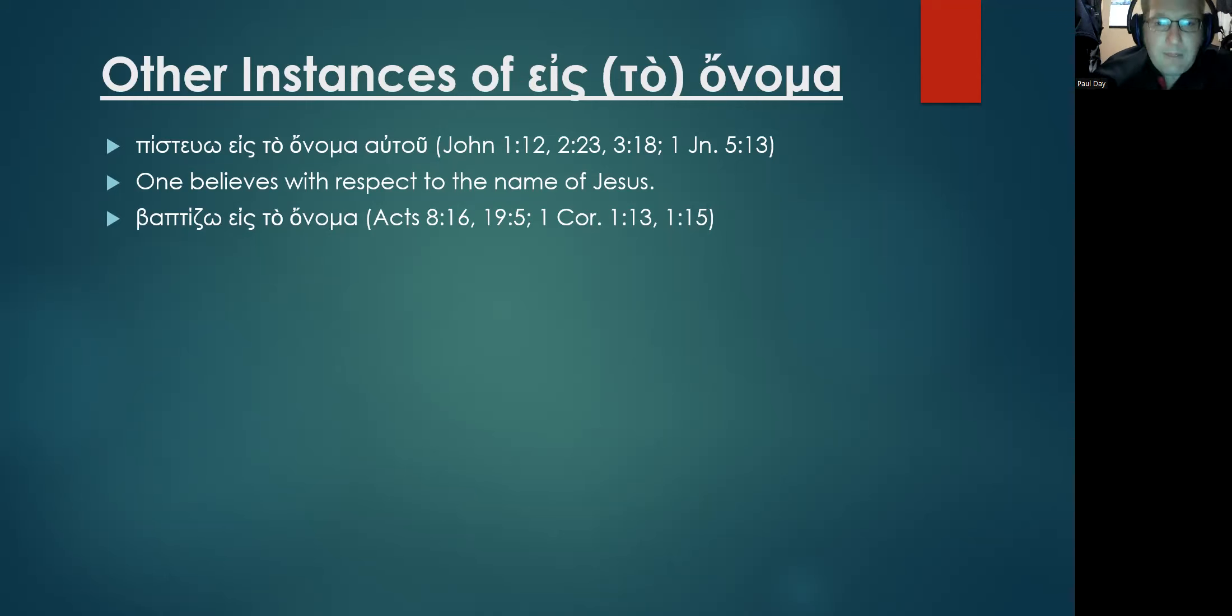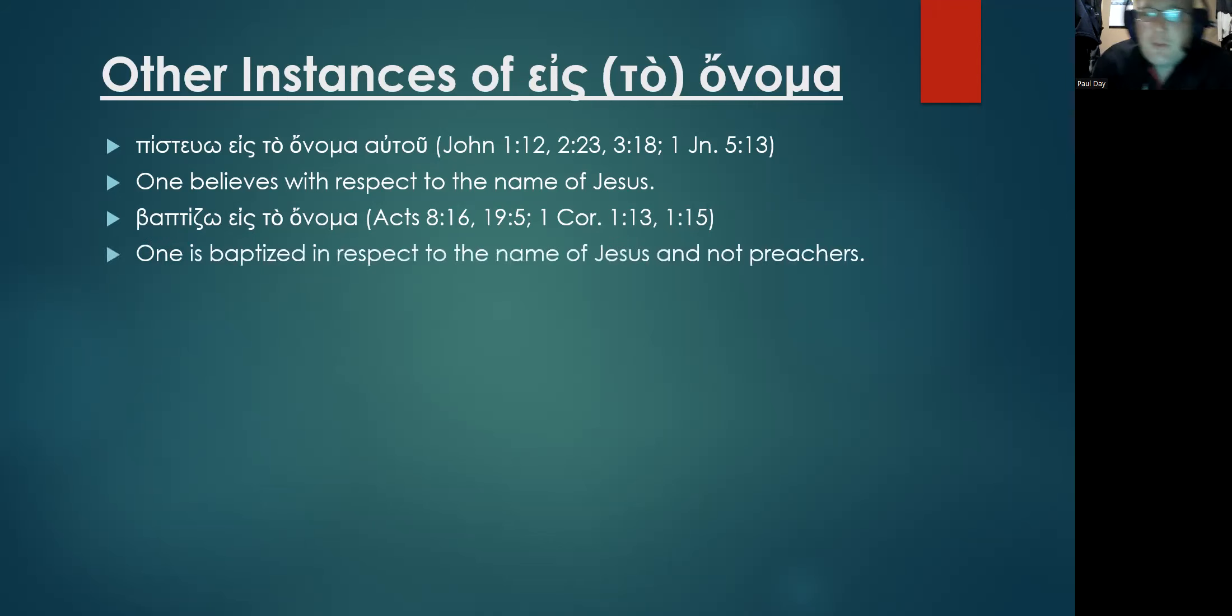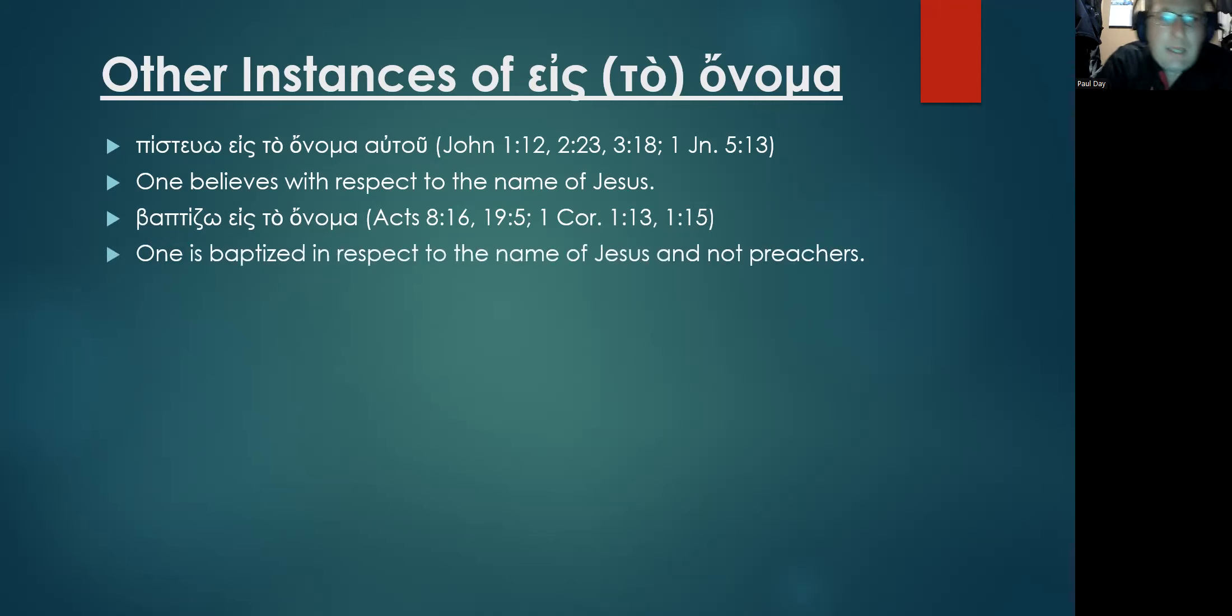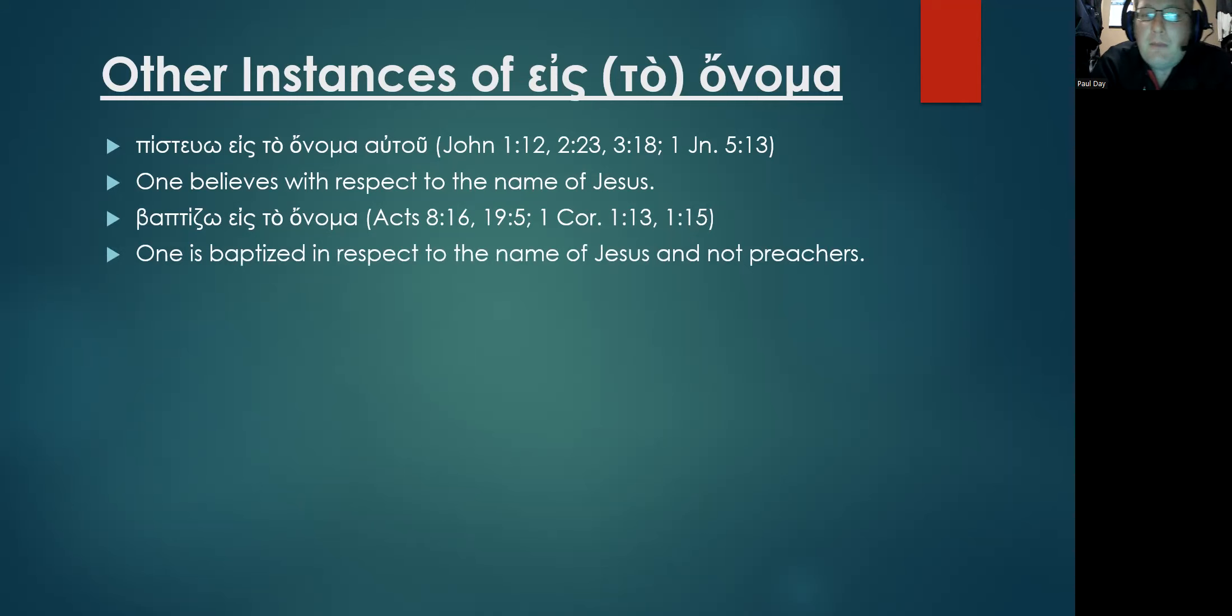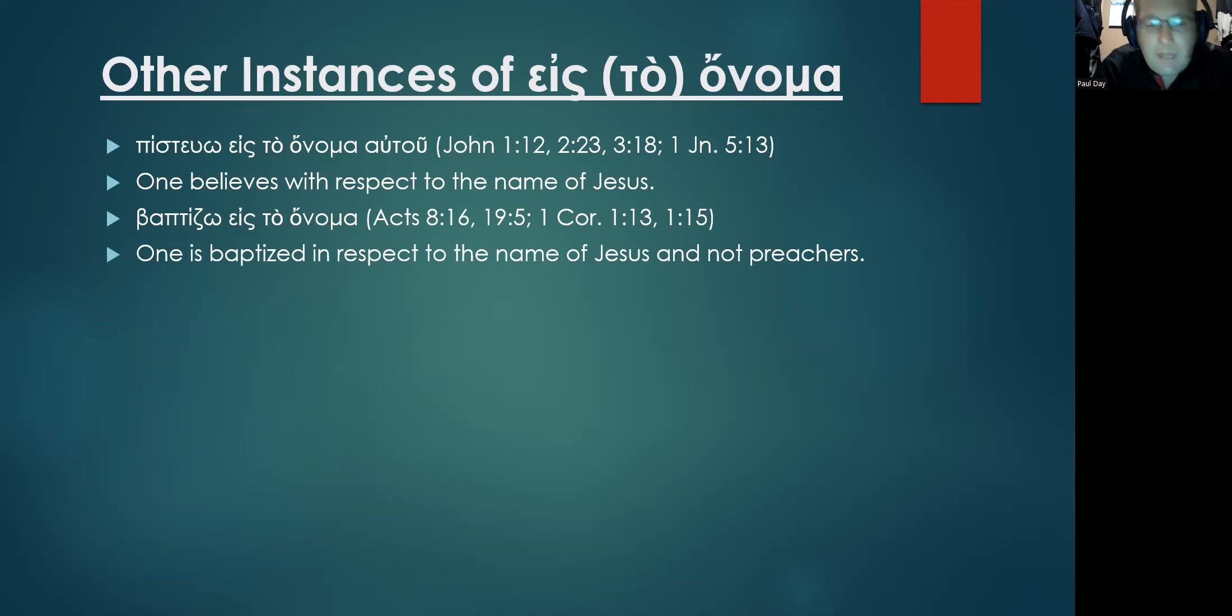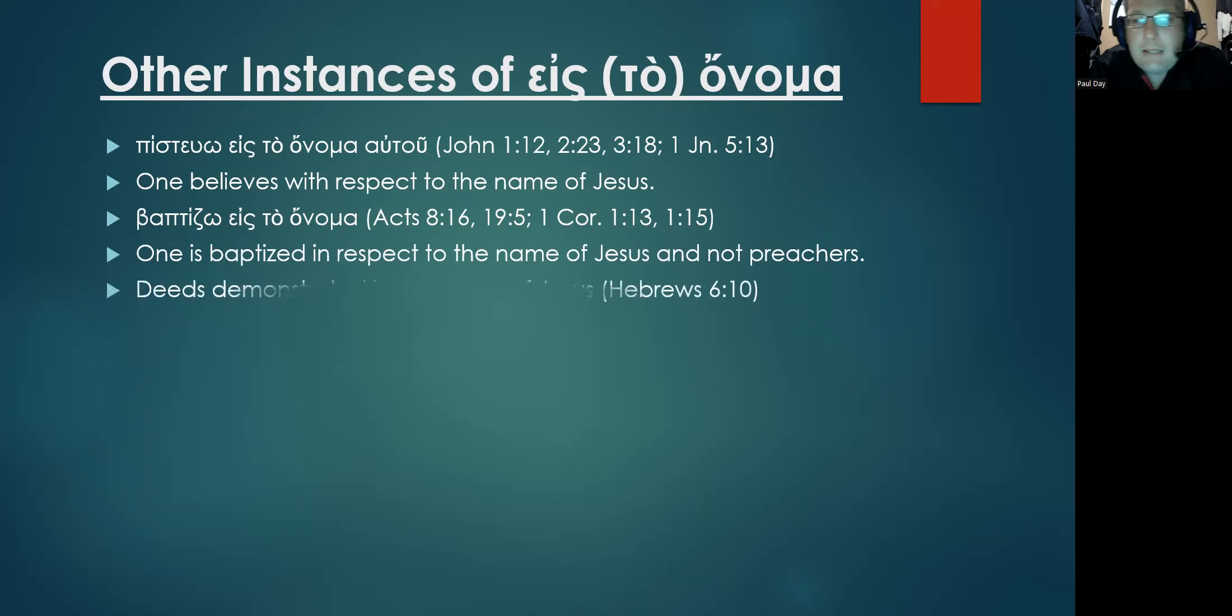However, from the demonstrated uses that we've already provided, this must mean one is baptized in respect to the name of Jesus and not to the respective preachers. It is done in light of His authority.